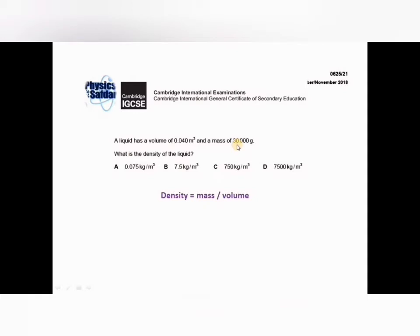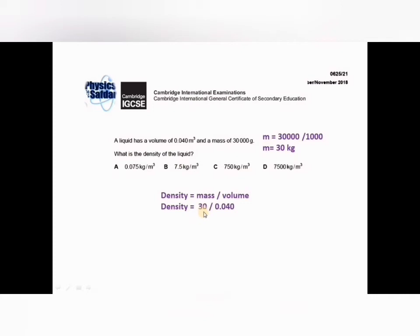Convert the mass from grams to kilograms: 30,000 grams divided by 1,000 gives 30 kilograms. Now put in the numbers: mass is 30 kg, volume is 0.040 cubic meters. Dividing gives 750 kilograms per cubic meter. Looking at the options, 750 — option C is the right answer.